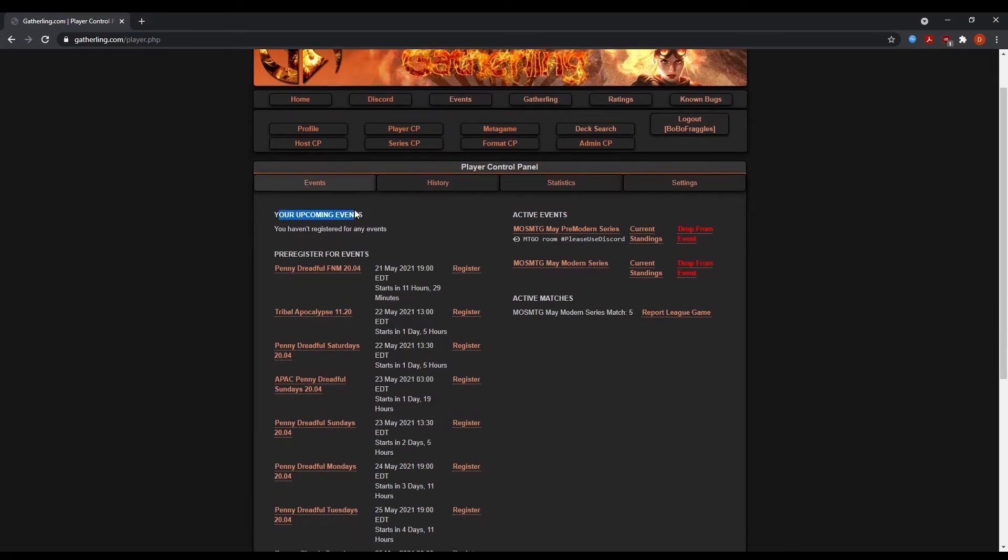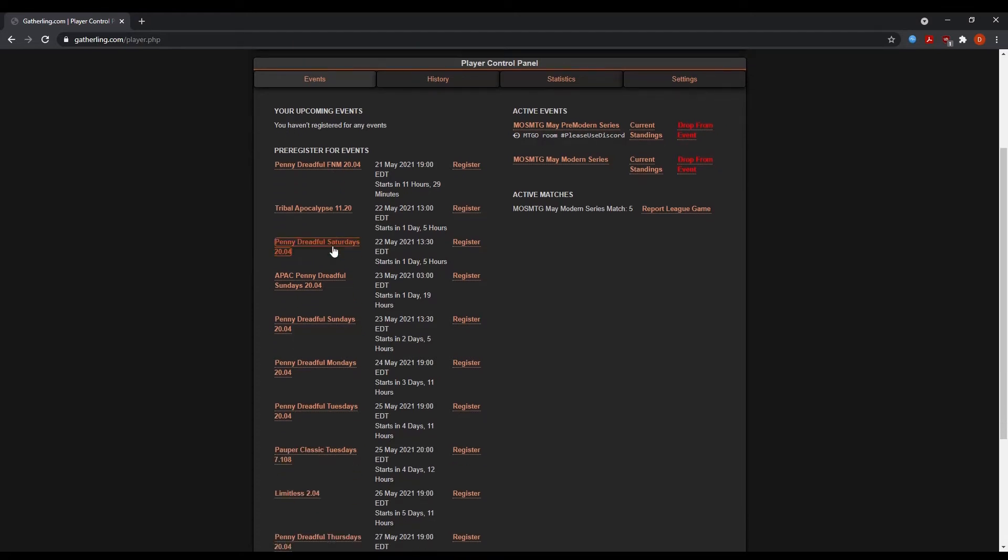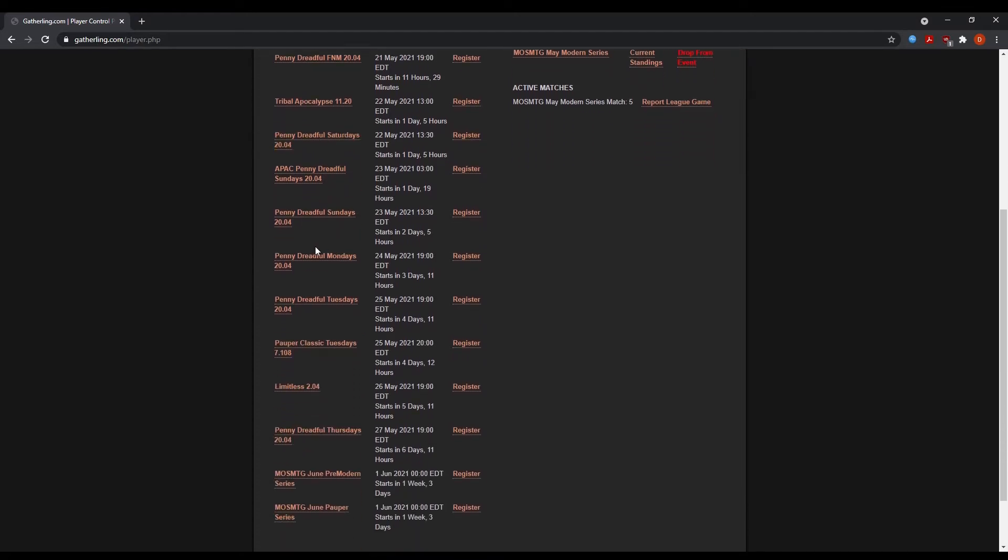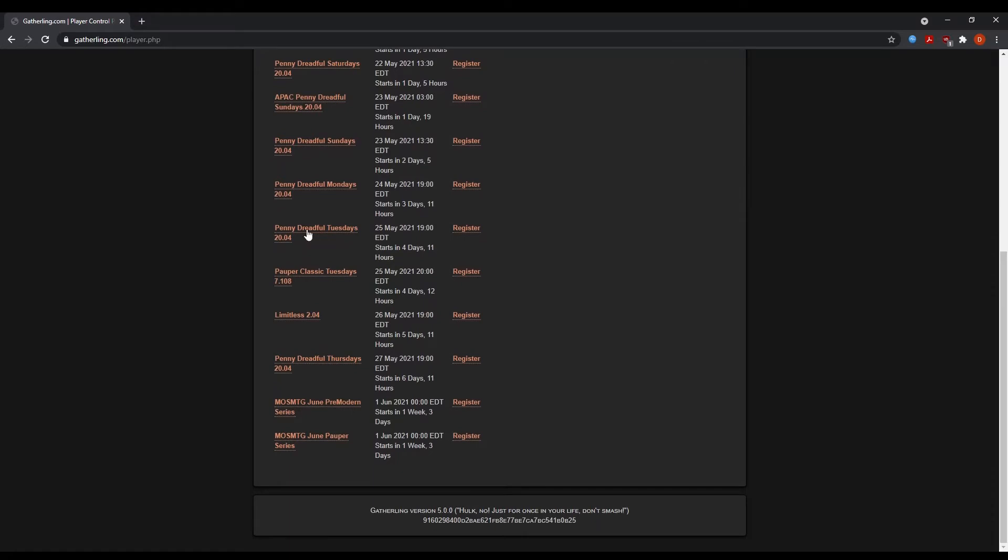So you're going to click my player control panel. And you'll see here, I have a list of upcoming events, and then I can pre-register for other events. Now what I'm going to do is I'm going to search for what I'm looking to play in. And here, let's pretend I'm looking to play in the June pre-modern series. So I'm going to find the MOS MTG June pre-modern series, and I'll click register.